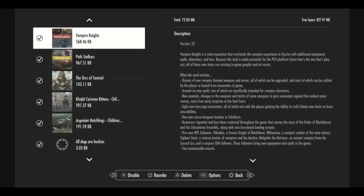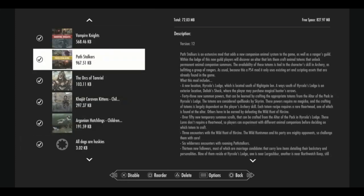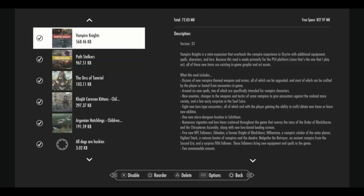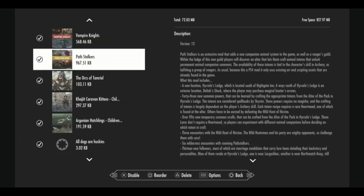These next two mods, Vampire Knights and Pathstalkers are similar but different. Vampire Knights is really interesting. It adds dozens of new vampire themed weapons and armor into the world. It adds eight new boss type encounters, a micro dungeon location in Solstheim. It adds five new NPC followers for you to have. And it's really expansive actually. So there's a lot to experience with Vampire Knights. Just a reason to add more NPCs in the world and more unique interactions. The same thing here with Pathstalkers, it adds another faction into the world as well, including three encounters with the wild hunt of Hircine. It adds new NPCs and locations for you to discover as well as followers.